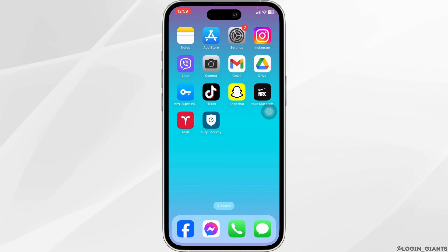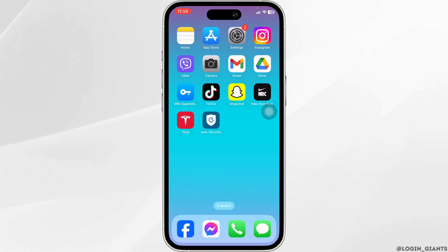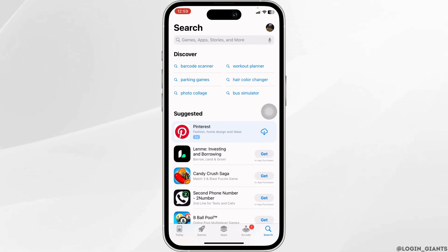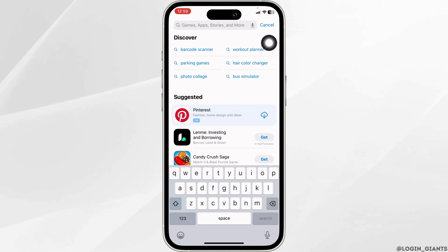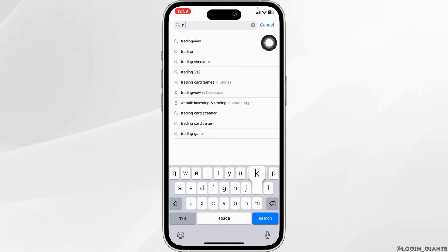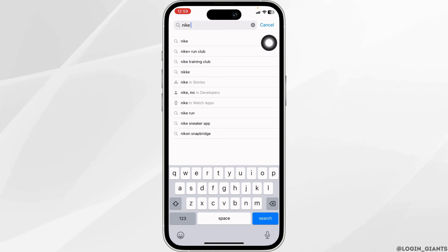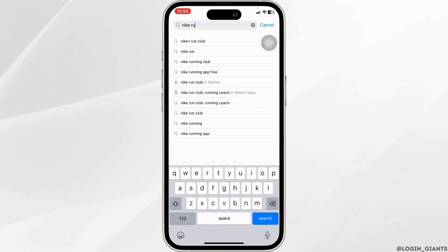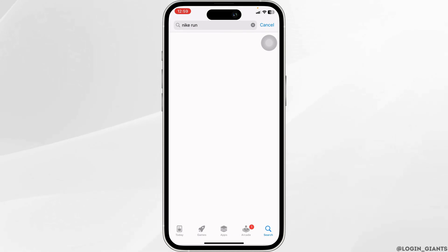The very first thing you want to do is update the app to its latest version. For that, launch your App Store or Play Store. At the top, you'll see the search box. Over there, type in the app name, Nike Run, and then search for it.